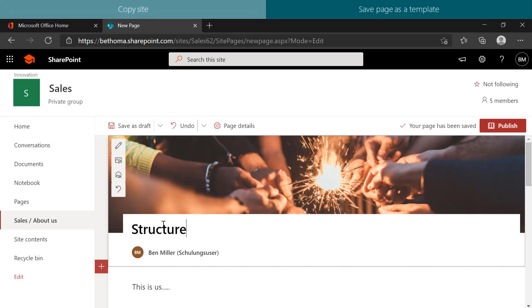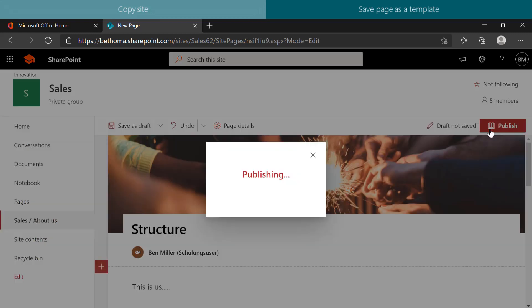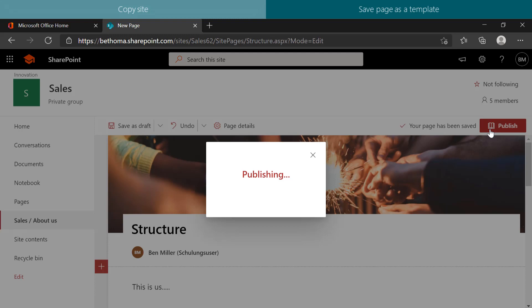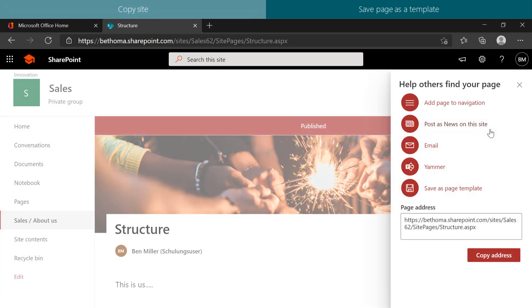When you are done editing the page, click on Publish. By clicking on Publish, the file name of the page is updated and you can decide what to do with it.